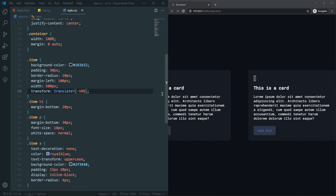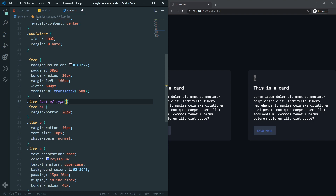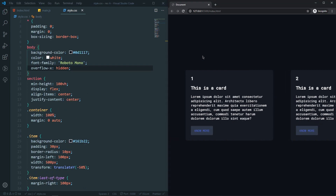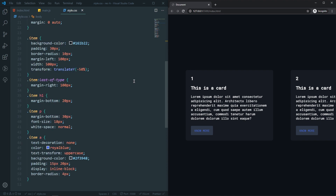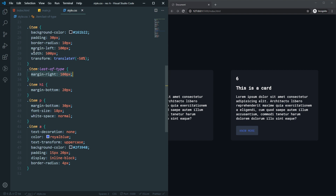The reason we can't see the last card is that we need to add a margin-right to the last item. Using item:last-of-type, set margin-right to 100px. Now you can see it's working perfectly. The reason is that we're adding margin on the left side of every item, but not on the right side — so the last item has no right spacing. By selecting the last item and adding margin-right 100px, all cards are now properly accessible.